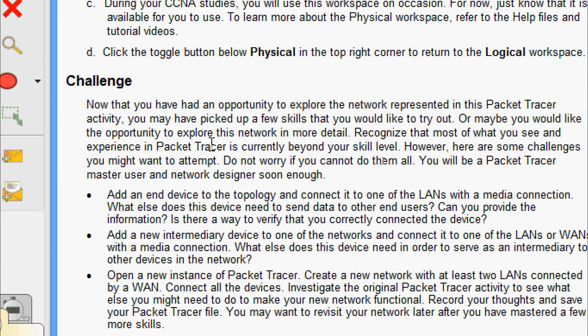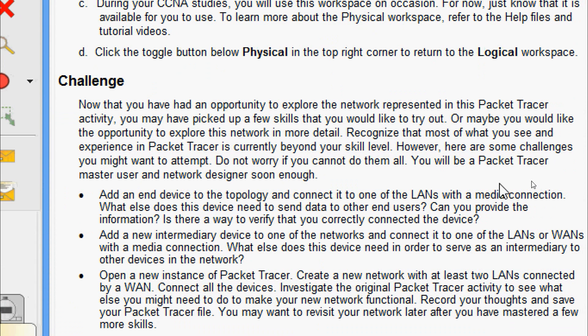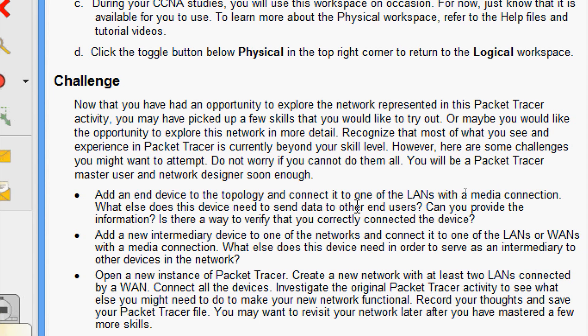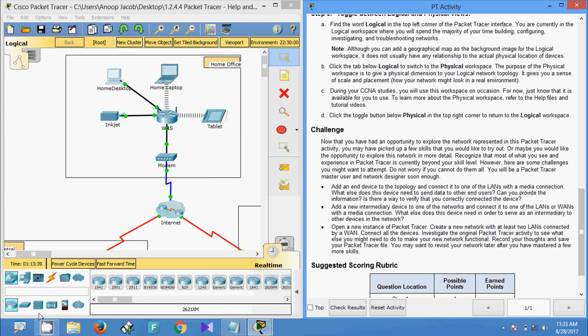Now for the Challenge section: having explored the network in this Packet Tracer activity, here are some challenges to attempt. The first challenge is to add an end device to the topology and connect it to one of the LANs with a media connection. What else does this device need to send data to other end users? Can you provide the information, and is there a way to verify that you correctly connected the device? In this topology, I am going to add an end device.